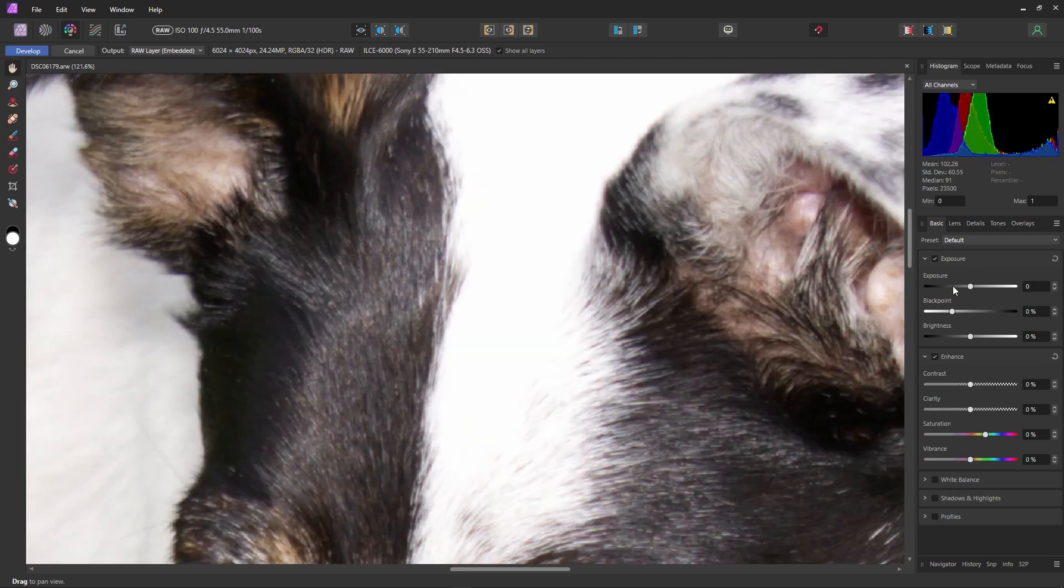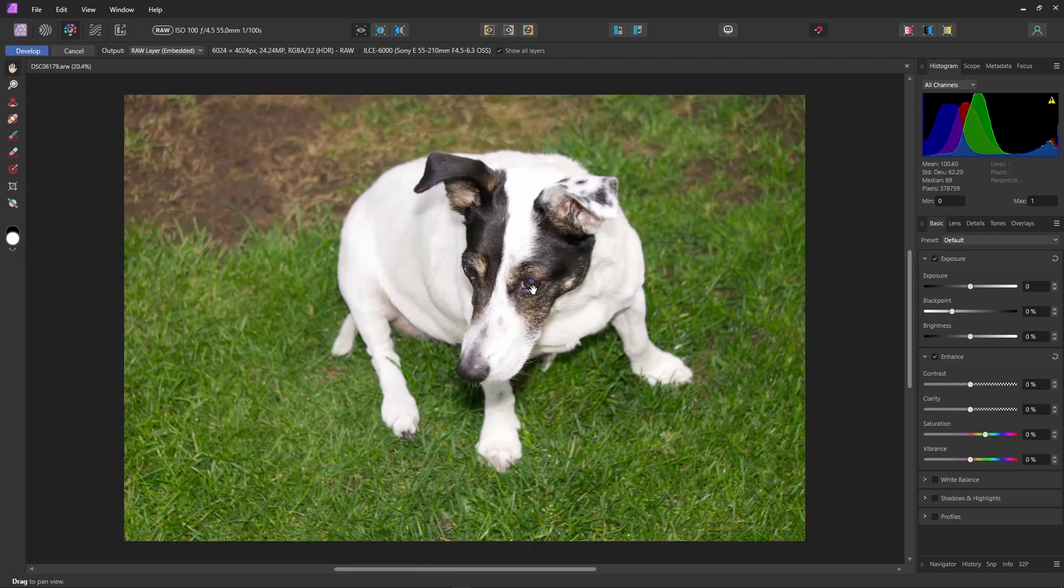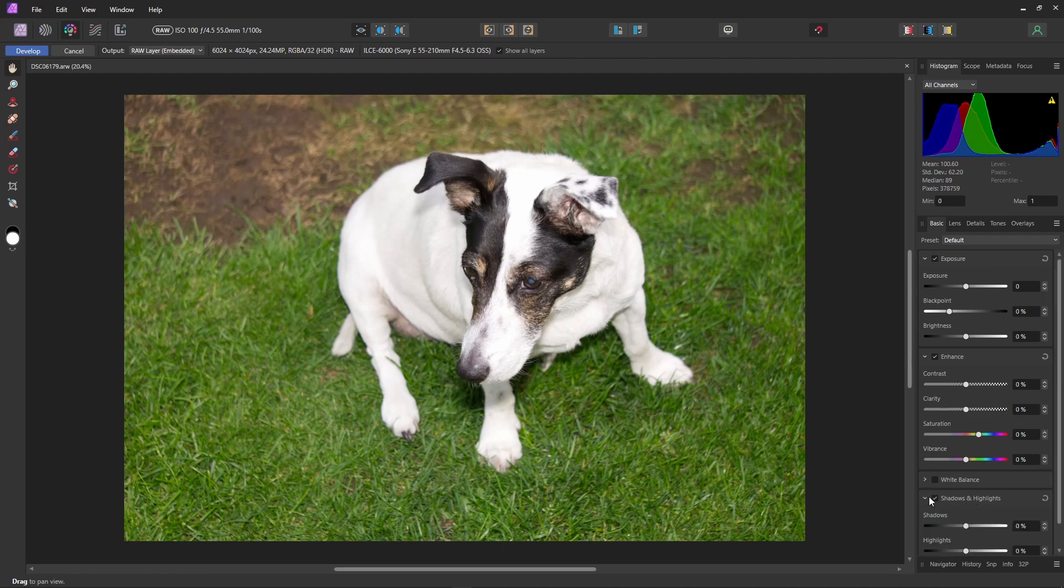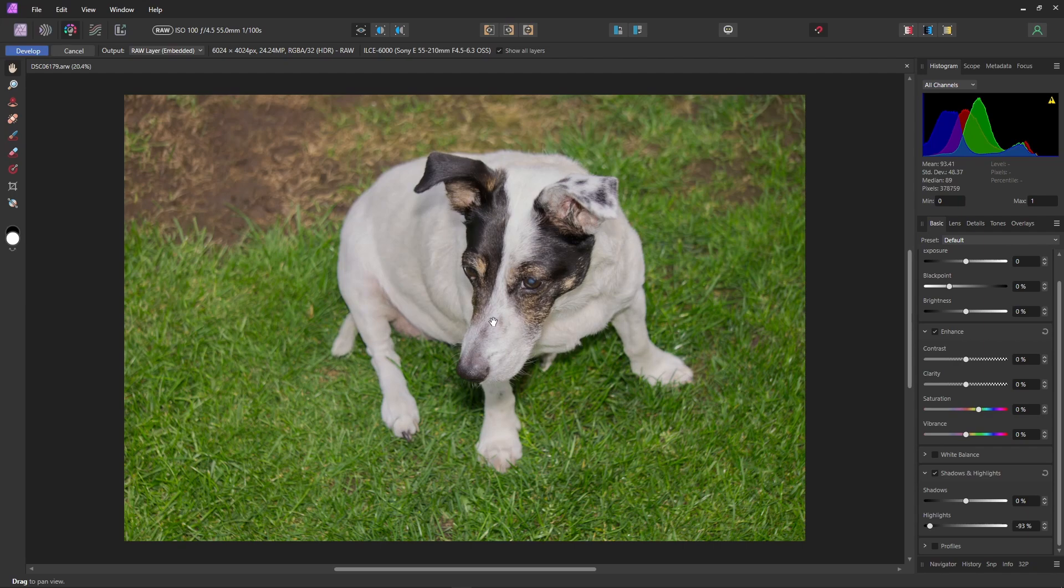I'll just reset the exposure and zoom out and we'll have a look at using Affinity Photo's highlight recovery tool in the shadows and highlights section here. The highlight tool tries to recover the highlight detail whilst avoiding affecting the exposure of the rest of the image. If we just pop this open and bring down the highlights slider, as you can see the highlights are no longer blown out and we have detail in the fur.